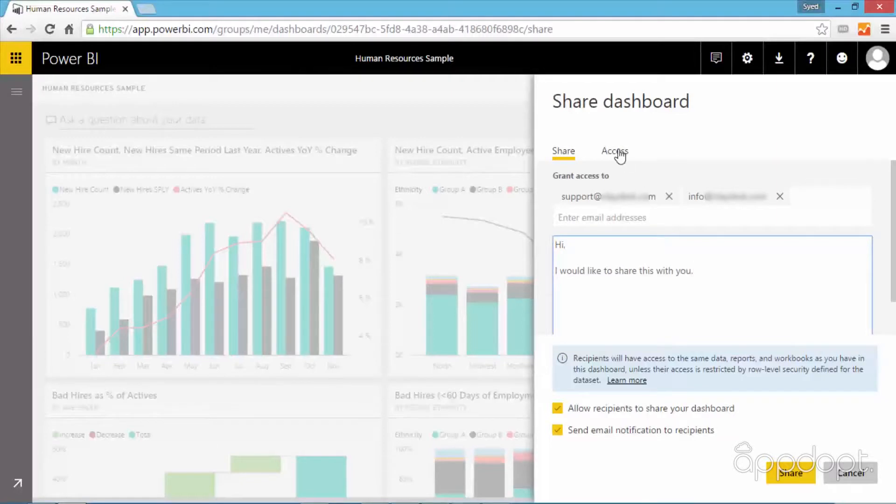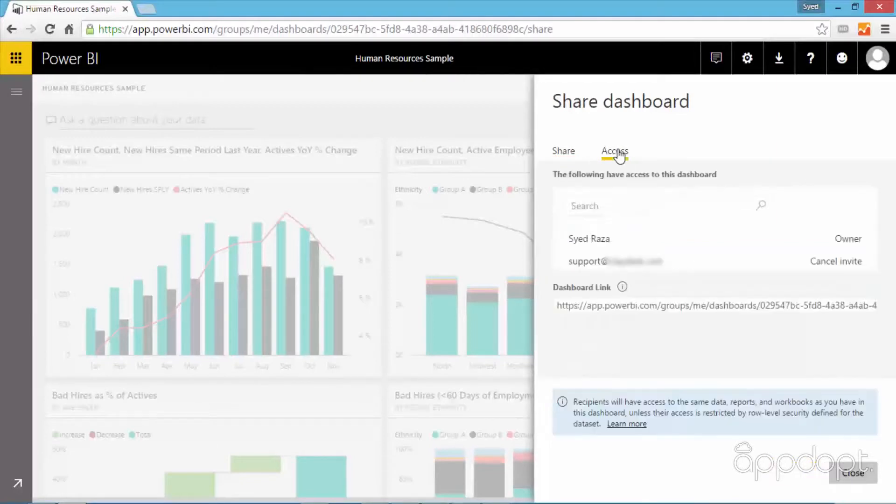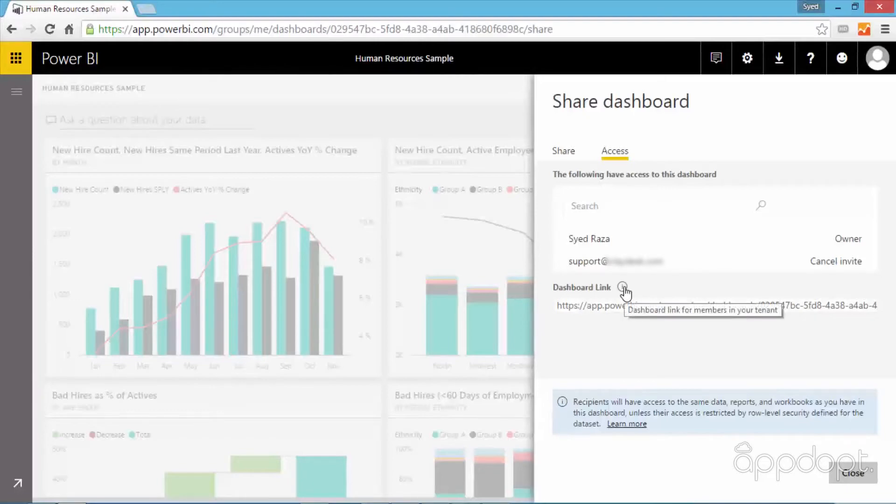Click on the access tab to view the download link. The URL is now generated for your dashboard. You can copy the link if required.